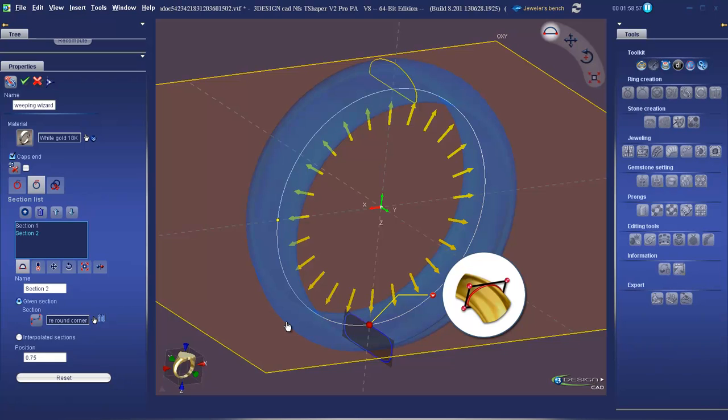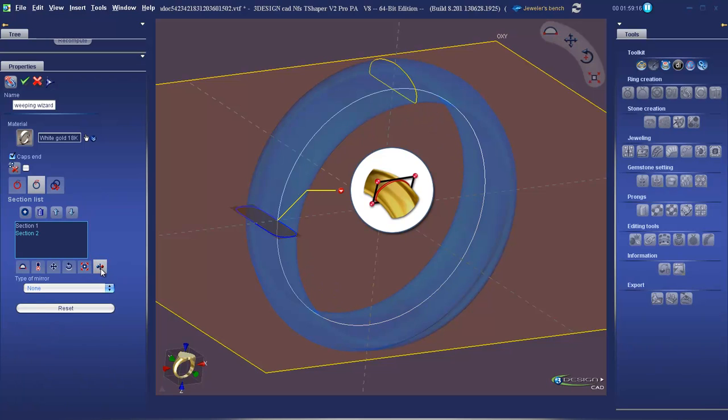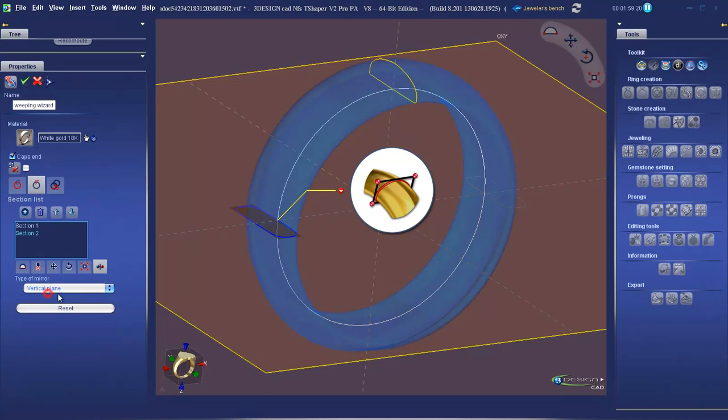We're going to position this at the side of the ring by clicking on one of these yellow arrows. Go to the sixth tab. We're going to apply a mirror. The type of mirror we'll apply is a vertical plane.